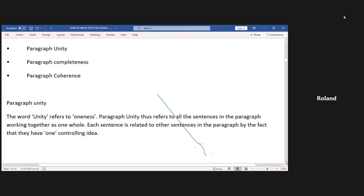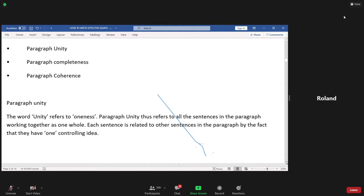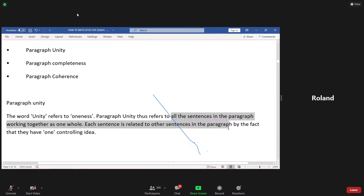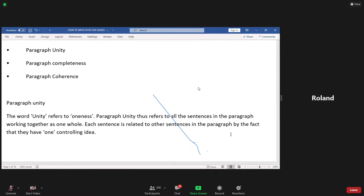Most of you have the books I sold to you. If you don't have one, you can come and buy one, and I also sent a soft copy to you. Paragraph unity simply means oneness — all the sentences in the paragraph work together as one whole unit. Any sentence is related to the others by the fact that they all have one controlling idea. In other words, all the sentences are working together to develop the controlling idea of the topic sentence.